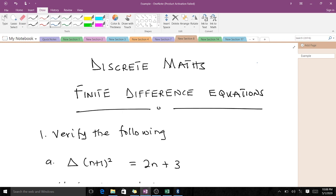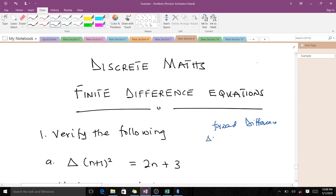This question we are going to solve is on the forward difference operator. The forward difference operator is given by this particular expression. We also have the backward difference and the central difference, but here we are going to focus on the forward difference.